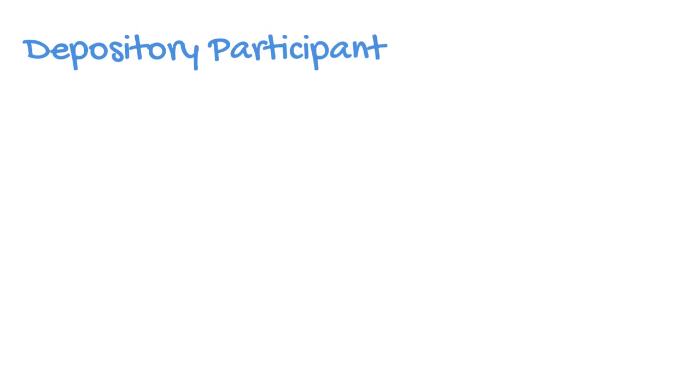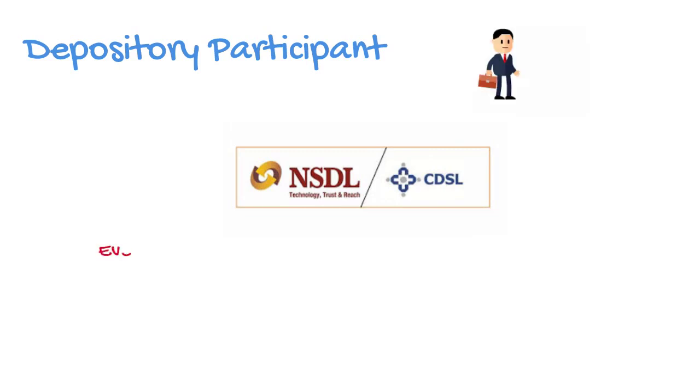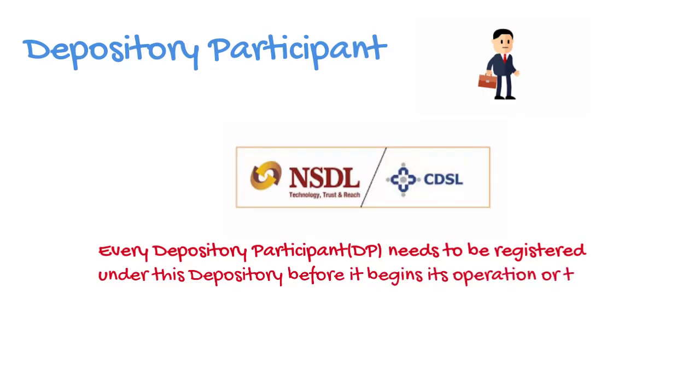Fundamentally, there are two sorts of depositories in India. One is the National Securities Depository Limited and the other is the Central Depository Service Limited. Every Depository Participant needs to be registered under this depository before it begins its operation or trade in the market. Thanks.